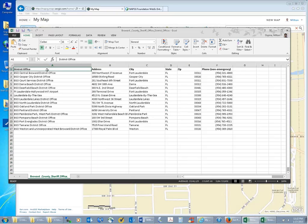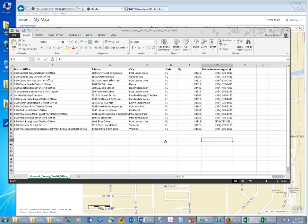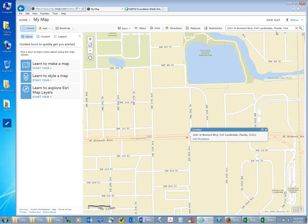Notice that I have other information like the district office name and a non-emergency phone number. These are not necessarily used as part of the geocoding, but they'll be carried over into ArcGIS Online once you do your geocoding, so that you can do further analysis with them. So let's go ahead and bring that file into ArcGIS Online.